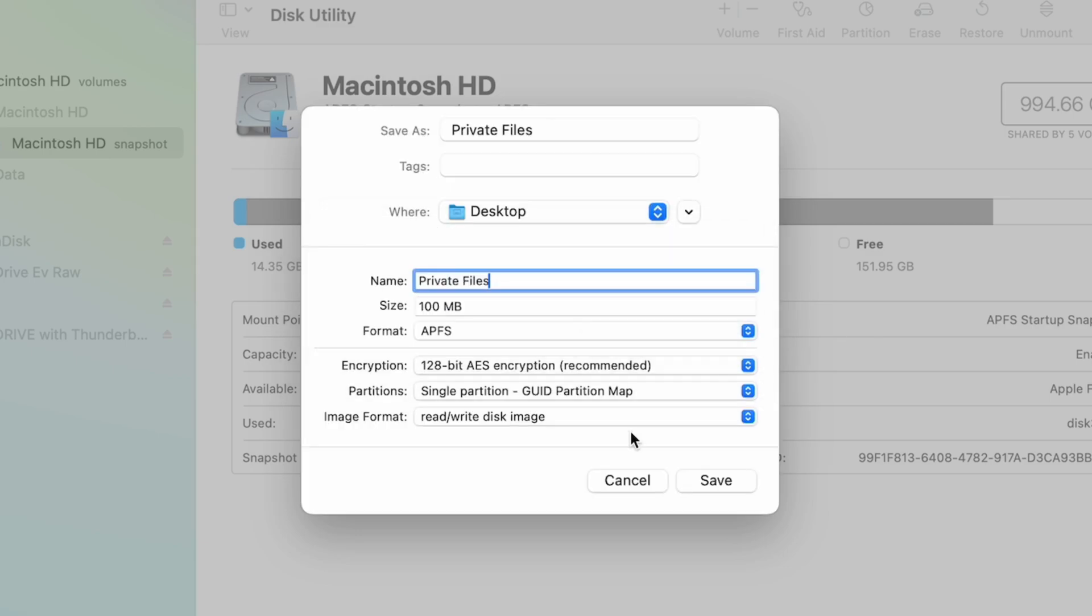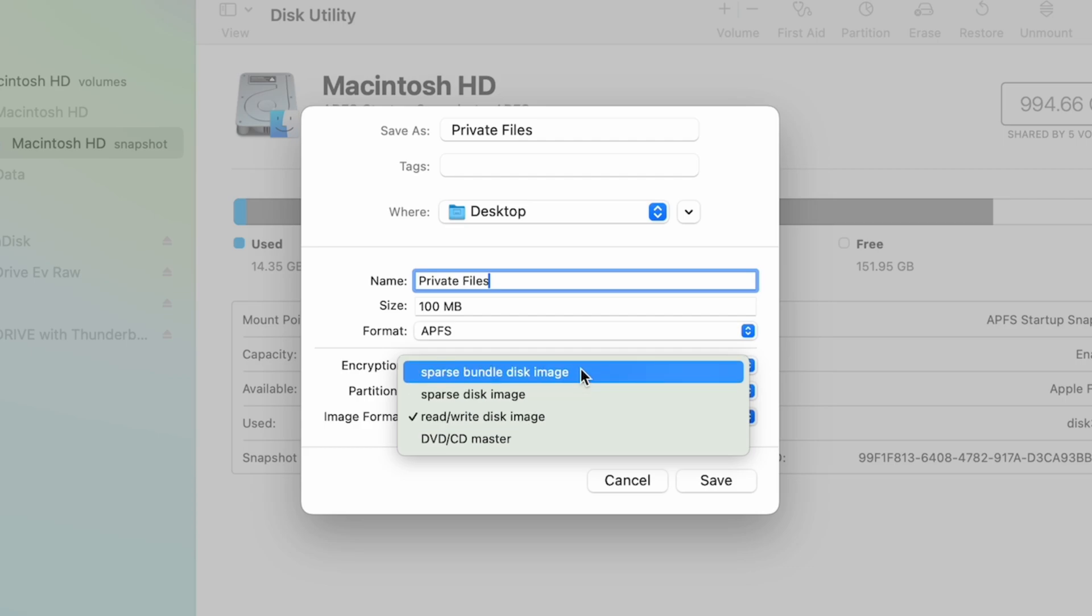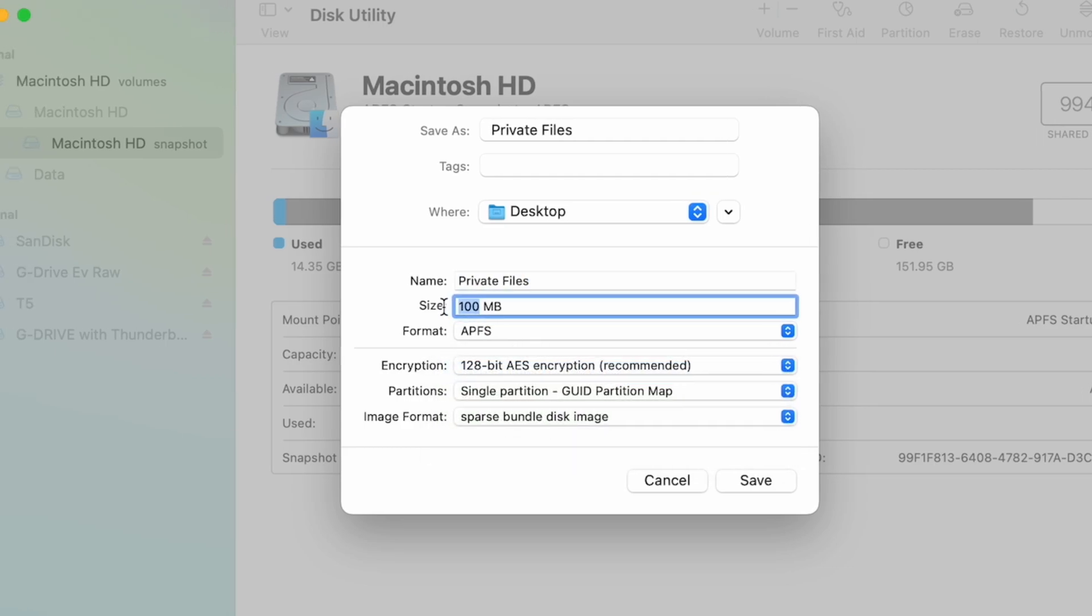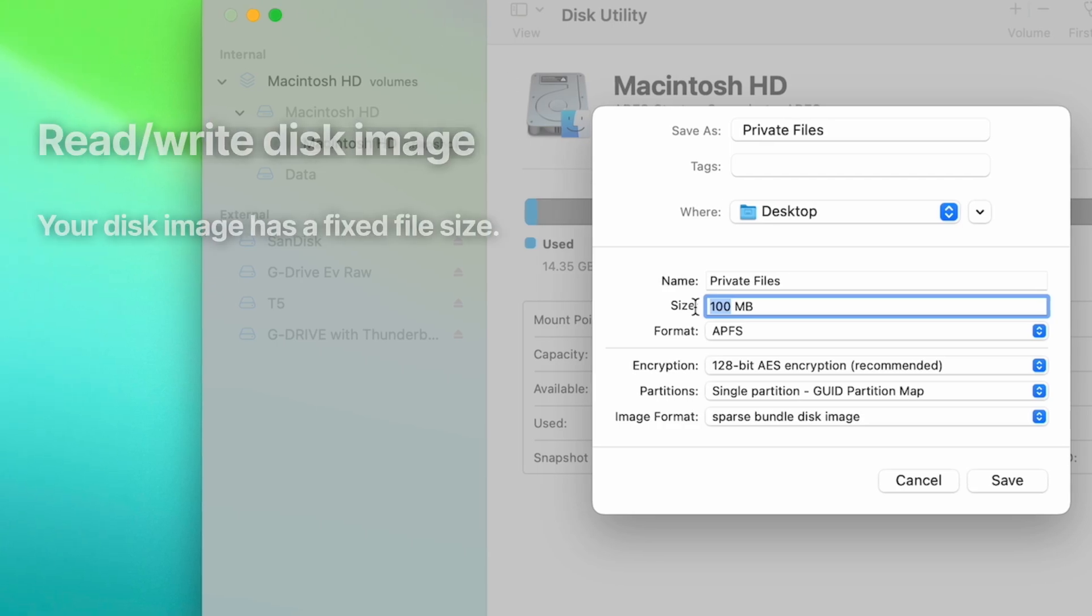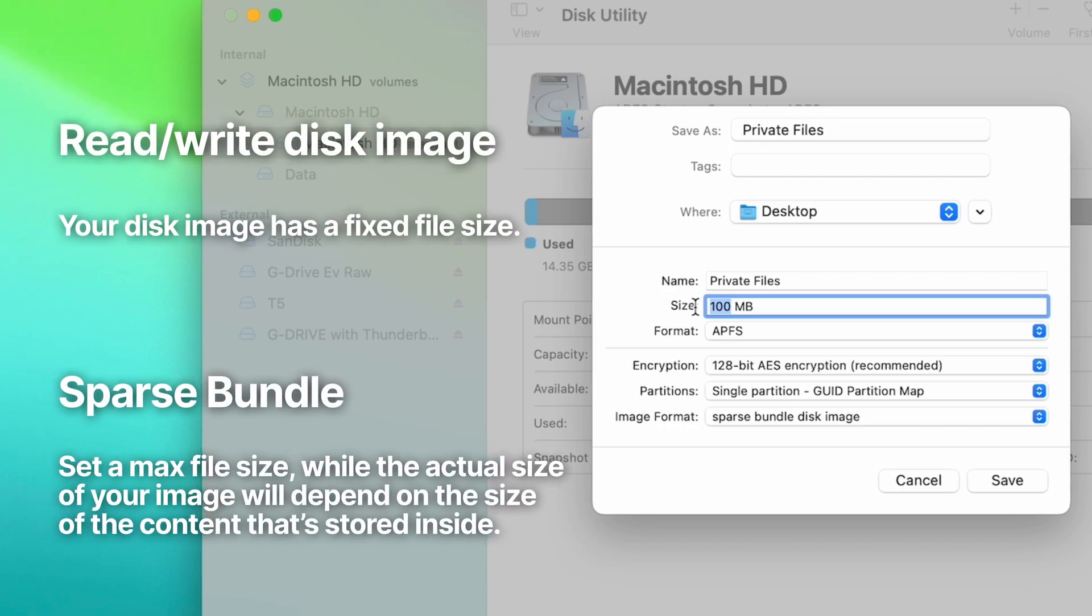You can create a standard disk image with a fixed file size, but I prefer to use a sparse bundle format instead because they are more flexible when it comes to file size. If you create a 100GB standard image, it will take up 100GB of hard drive space even if you don't have any files inside it. But when you make it a sparse bundle, the actual file size will only be as much as the size of the files you're storing inside.